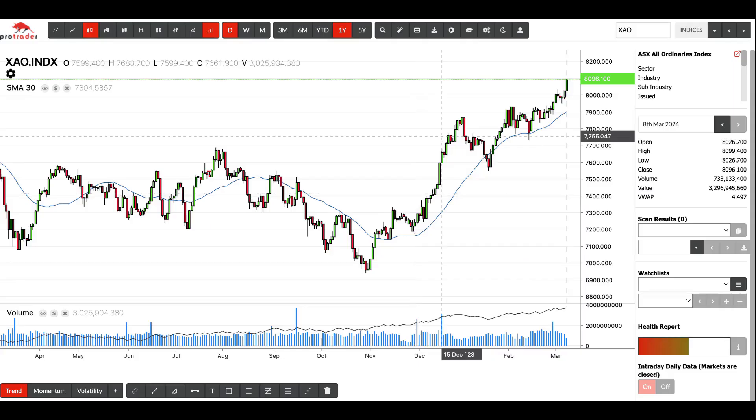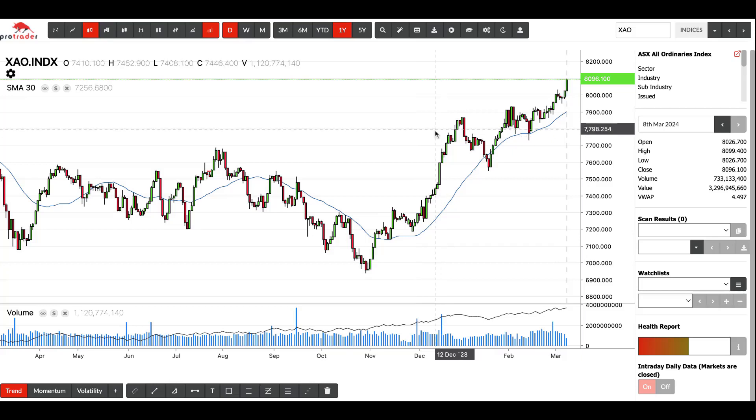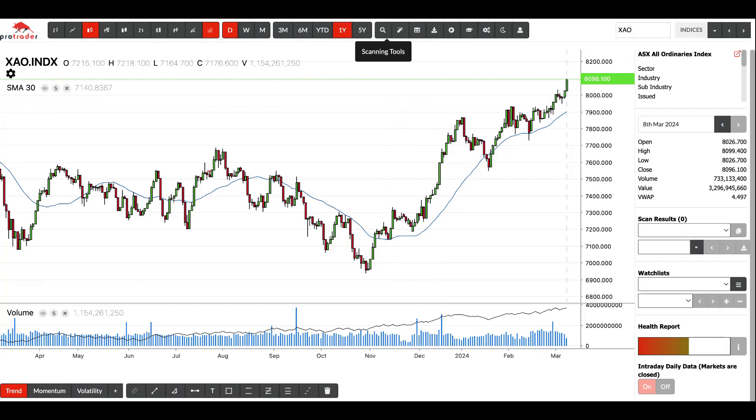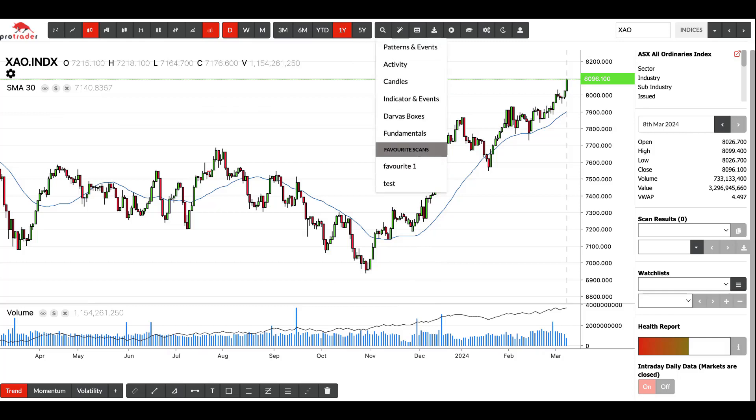Hi everyone, today we're going to go through what the different scans are available in the Pro Trader software. Starting off with the little button that looks like a magnifying glass, it says scanning tools. If you leave your cursor on it and click on that, we've got a whole list of different scans that are available.